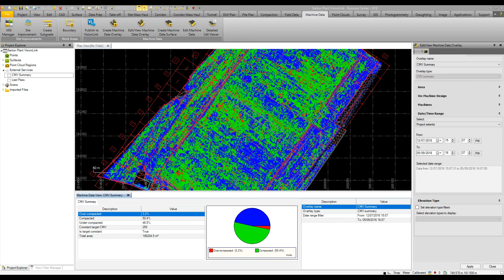In green, we can see where we conform to specification. So we can see where we may have more work to do to roll areas in blue, or maybe have to remove material because it may not be up to standard.